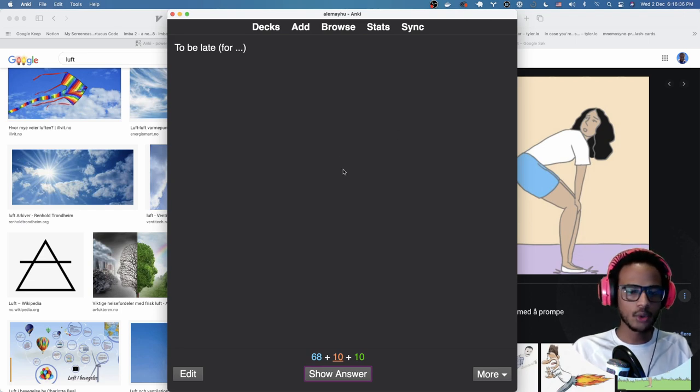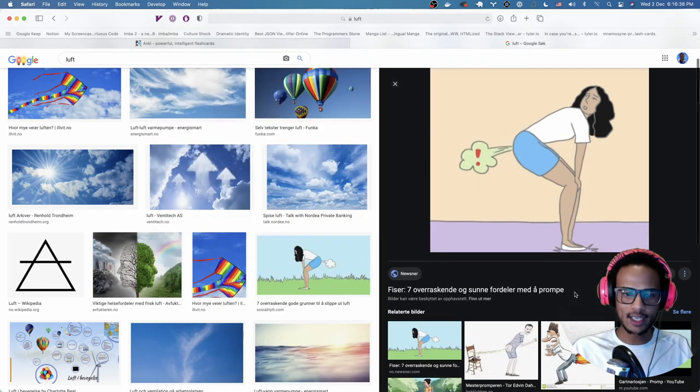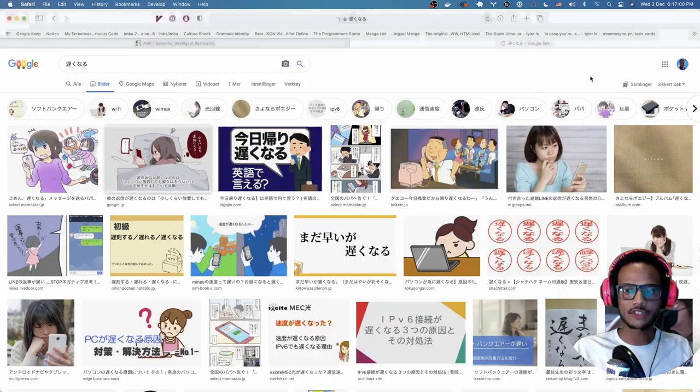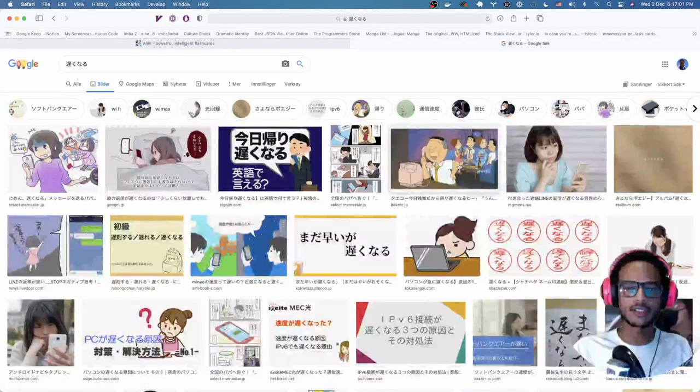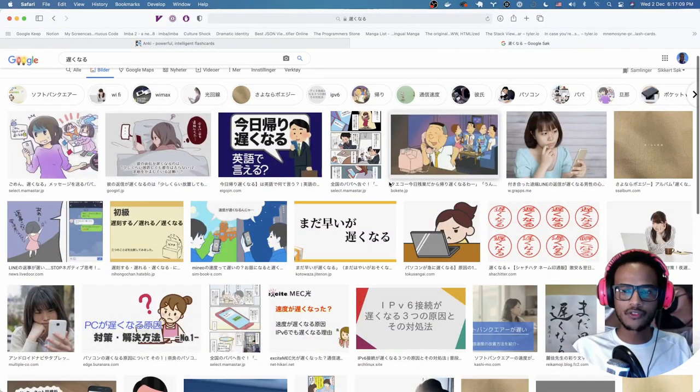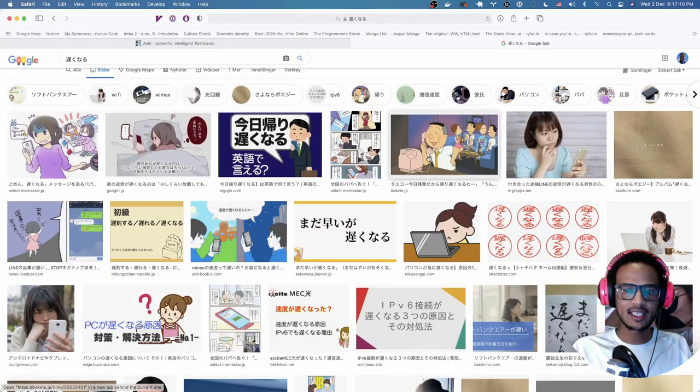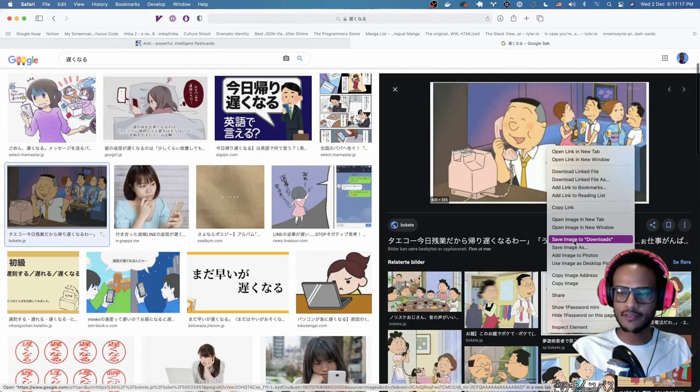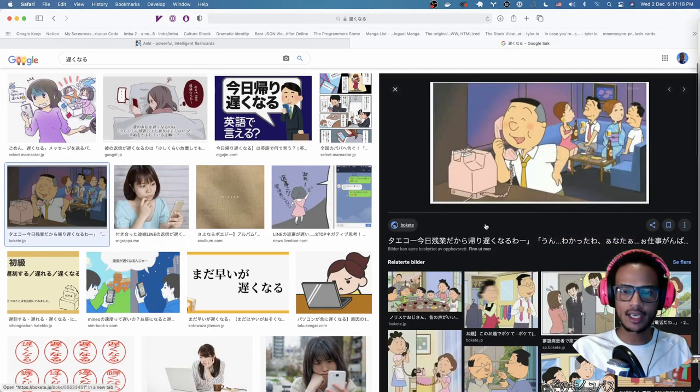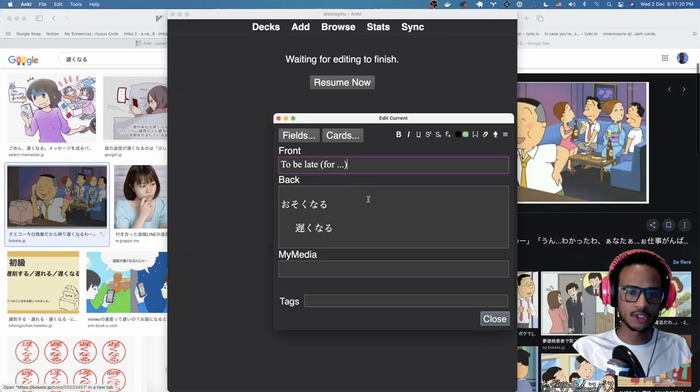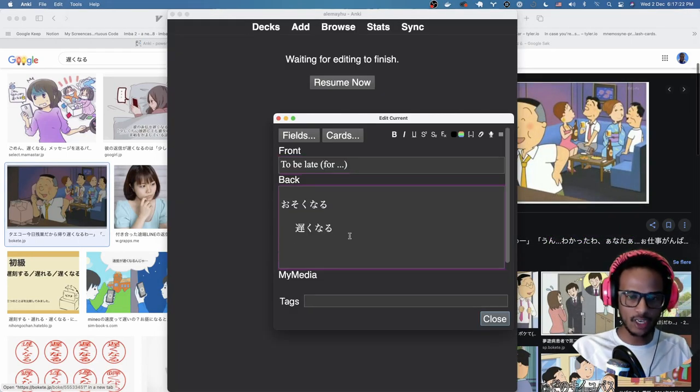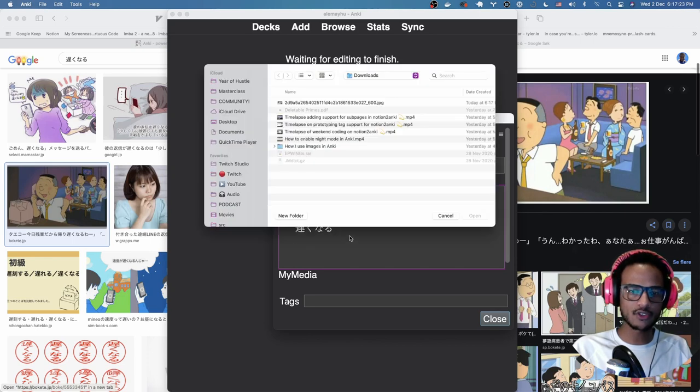You could also, if you wanted to, just to show that as an example, add images from your local file system. This is one of the basic cases I use. You can save this image and then add it, which I do, and there's a shortcut for that in Anki. It's F3.